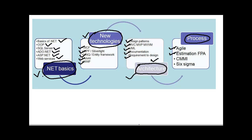In case you are a senior person, they would expect that you are aware of the different estimation methodologies like function point analysis, work breakdown structure. Also, in case you are a senior person and especially if it is a big company, people would expect that you are aware of the CMMI model and you are also aware of Six Sigma.